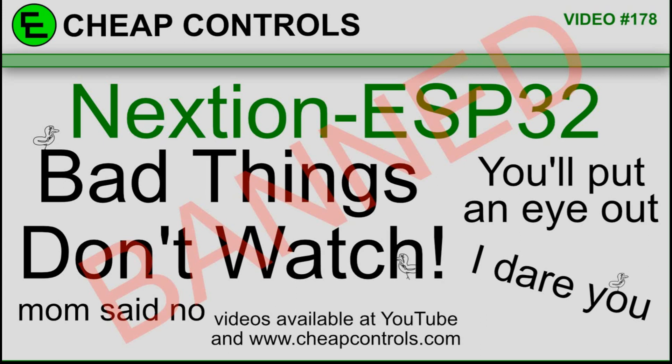I'm also going to send a negative number to the Nextion. I had a comment on a video where someone asked me if I'd ever sent a negative number to the Nextion and how it worked, and I had never done it.